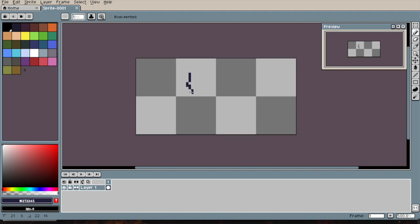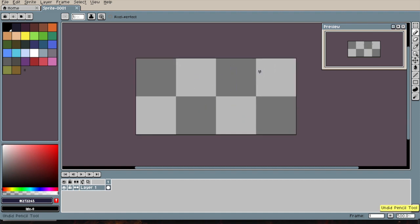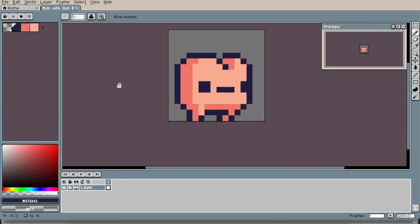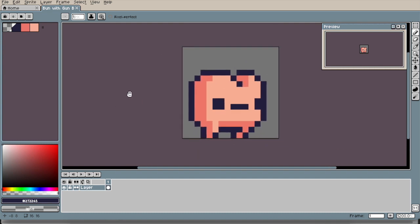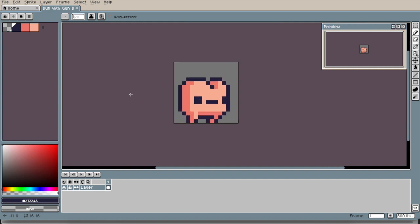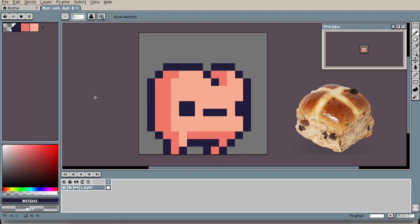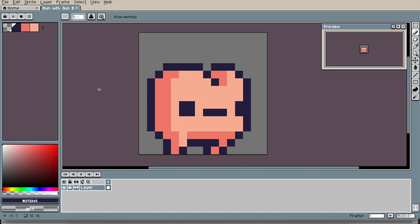Then I got Aseprite started, making some pixel art for the game. I was trying to make my bun character, and I got inspiration from hot cross buns, with the cross in the middle, but it ended up looking like his head was a... Yeah, you know.